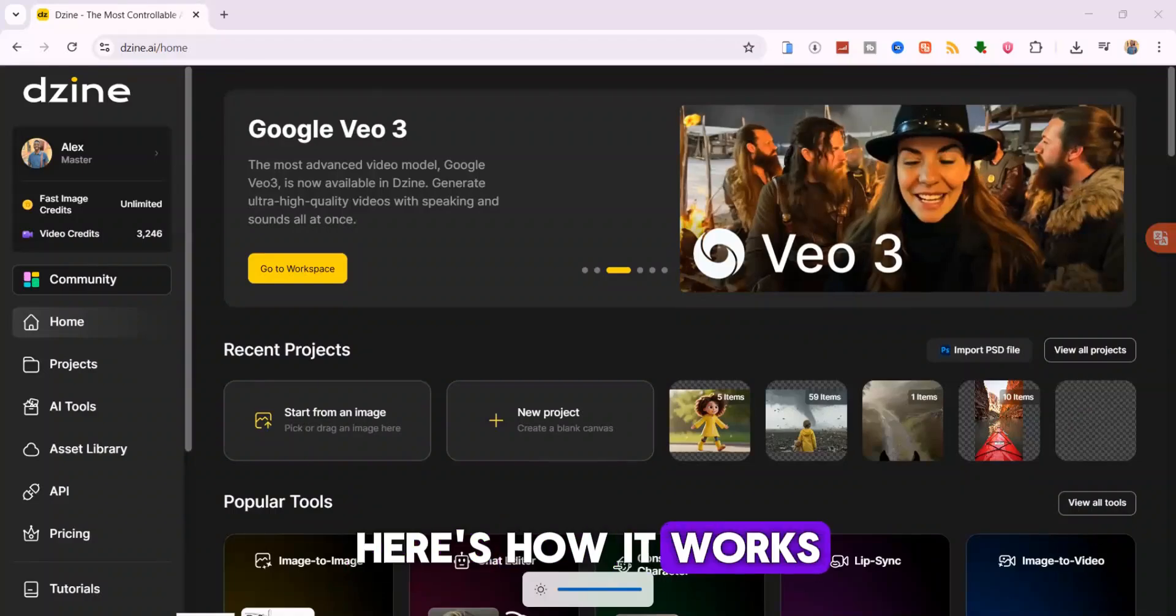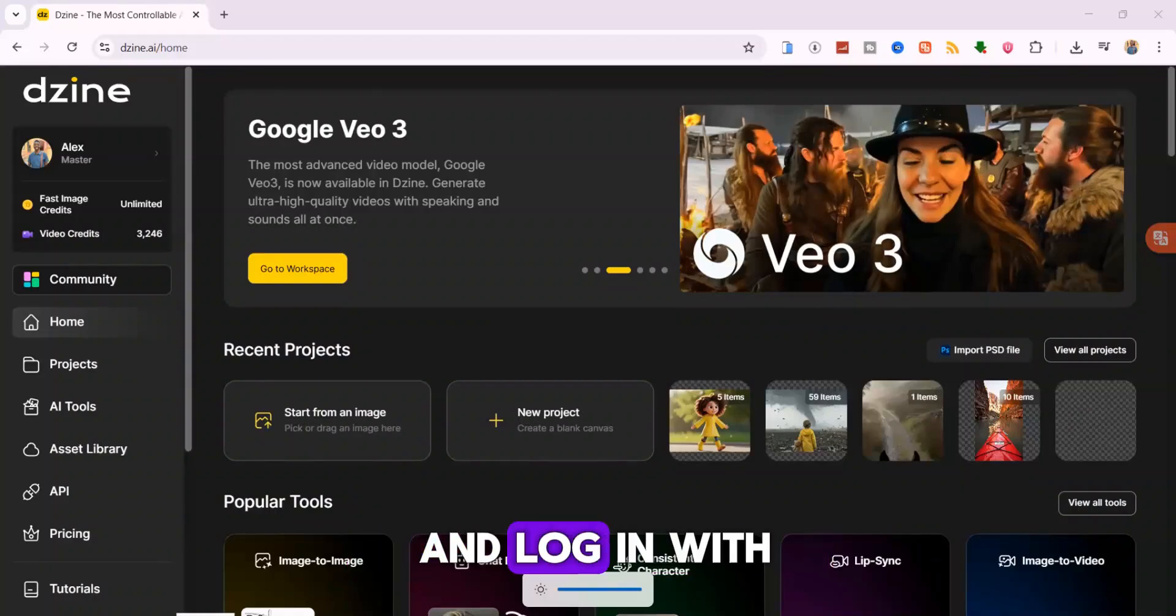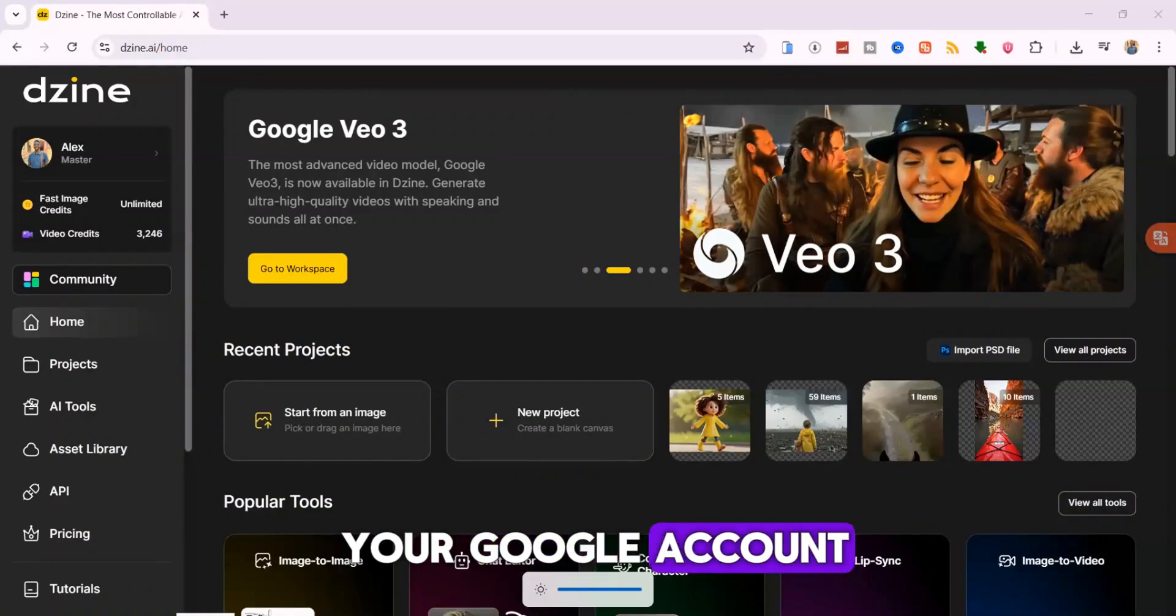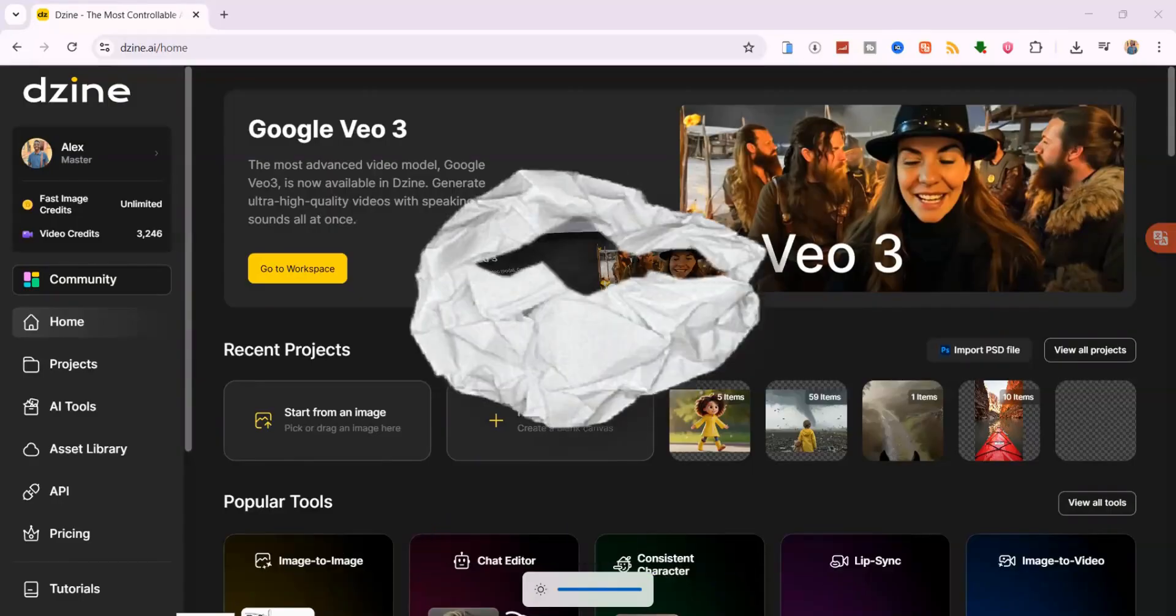Here's how it works. First, open Dzen AI and log in with your Google account. On the home page, you'll notice some major updates.